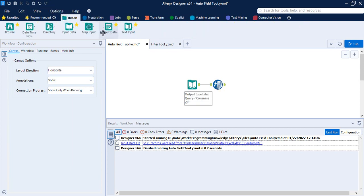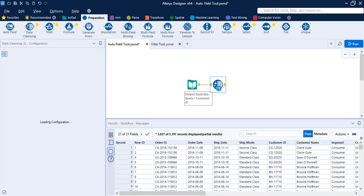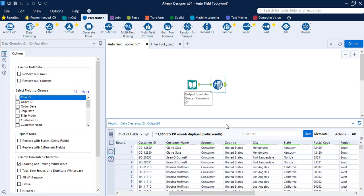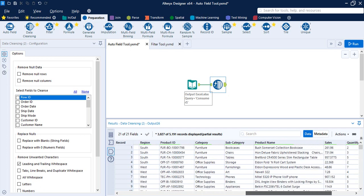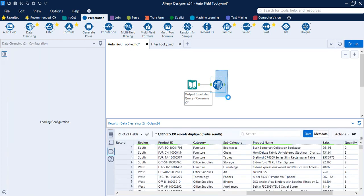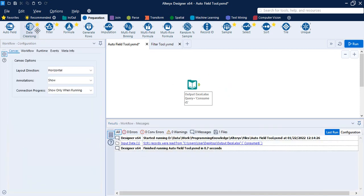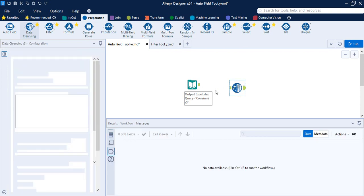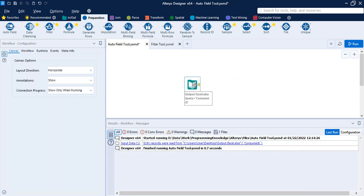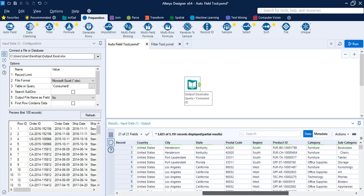I've already input the data using the Input Data tool, since that's a step we've done multiple times. I also cleansed the data — in the subcategory column there were some trailing white spaces. Let me show you quickly how to clean it using the Data Cleansing tool. You can bring in the Data Cleansing tool, or you can wait for Alteryx to automatically bring it in. First, input the data, then search for the inconsistent column.